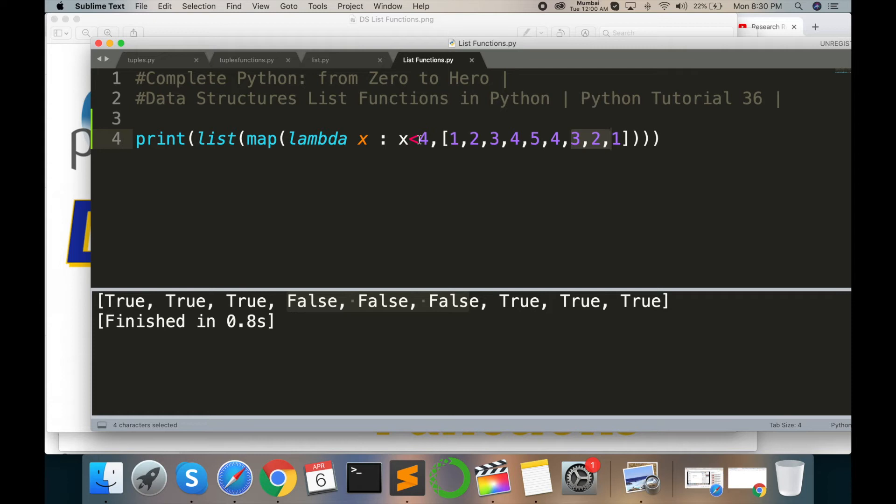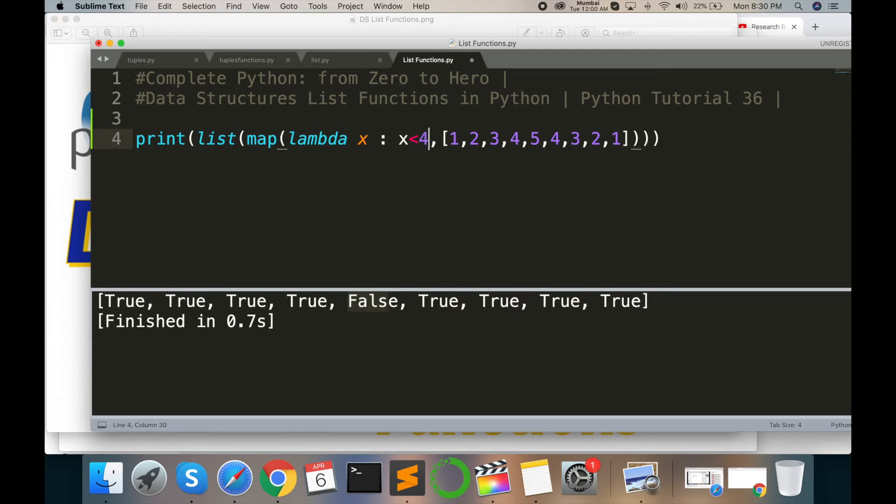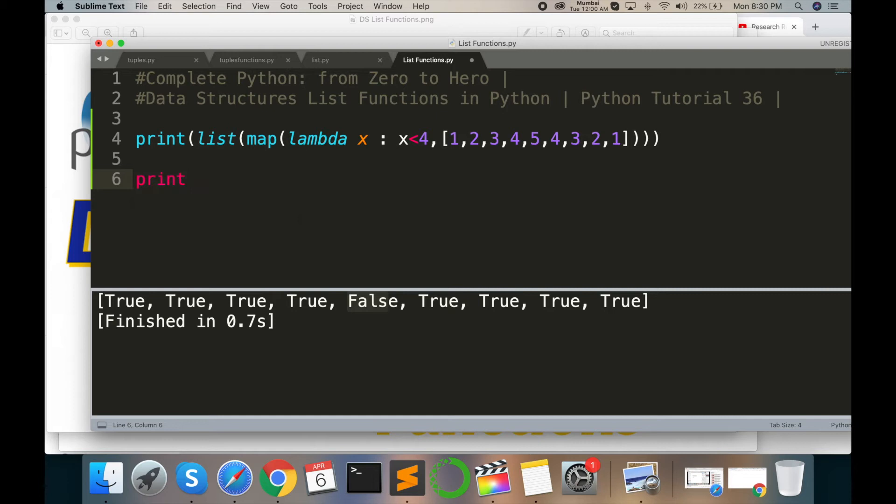Suppose for example I change it to print 4, so all true and only one false because 5 is greater than 4. That's why it works like that way. We can try one more example here: list.